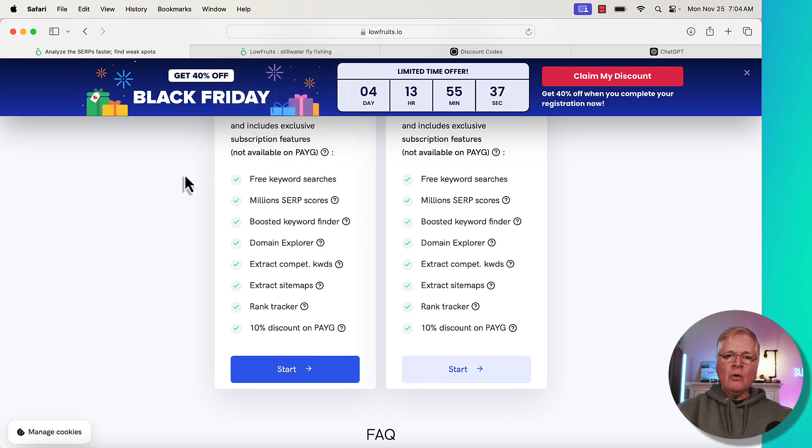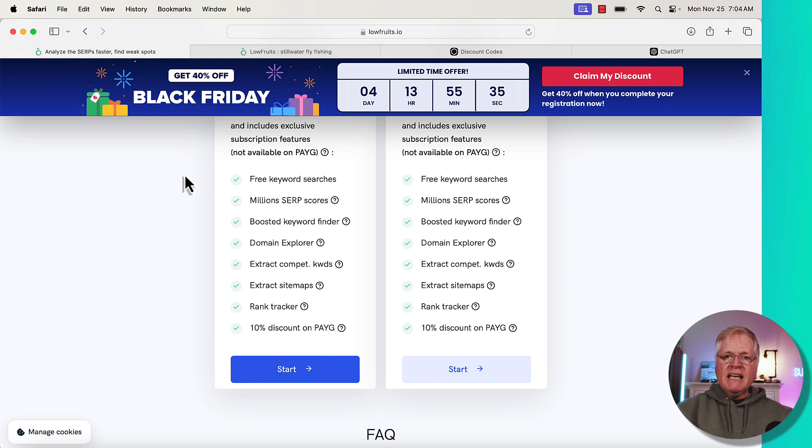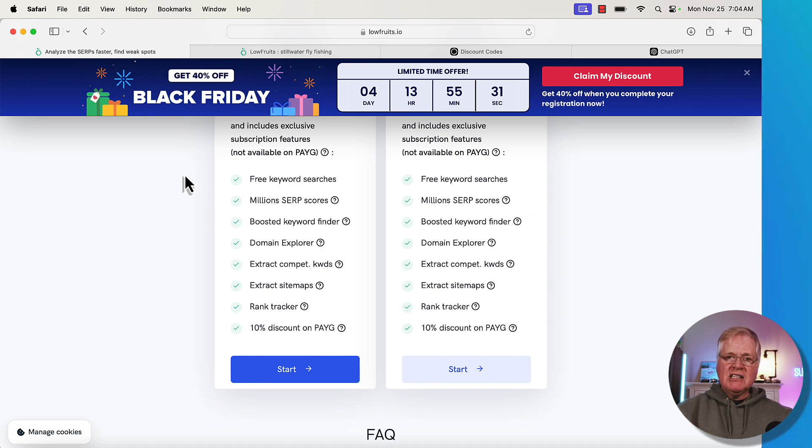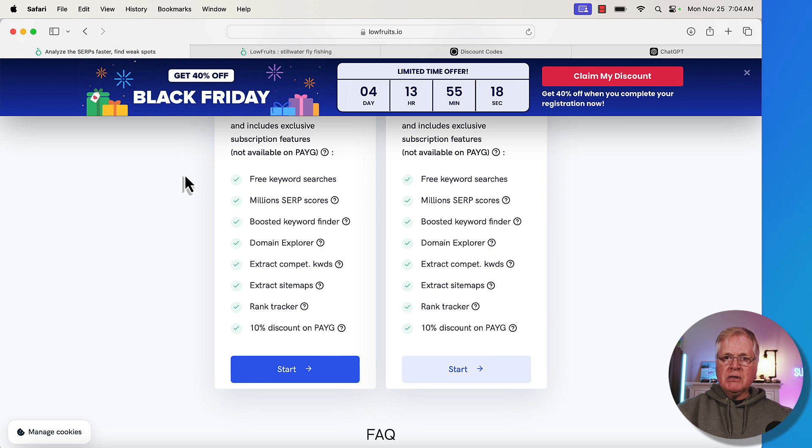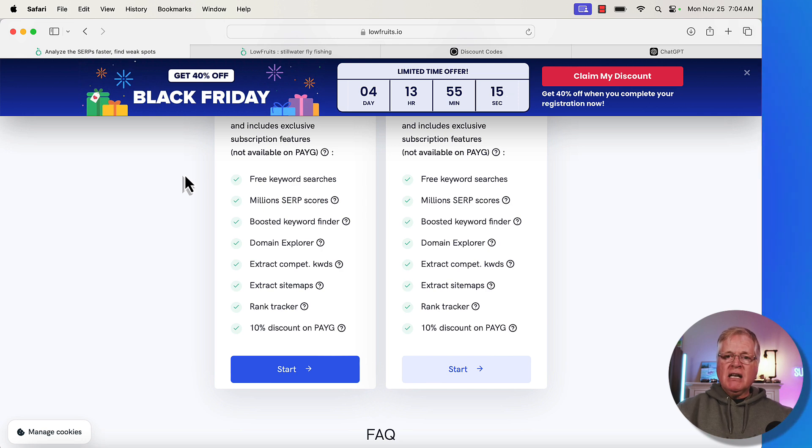So here's what a LowFruits report looks like if you've never seen LowFruits before. When you go to the link in the video description, I also have a discount code. If you're a brand new LowFruits user, try my discount code for an additional 10% off. I tried it and because I'm currently a LowFruits subscriber...